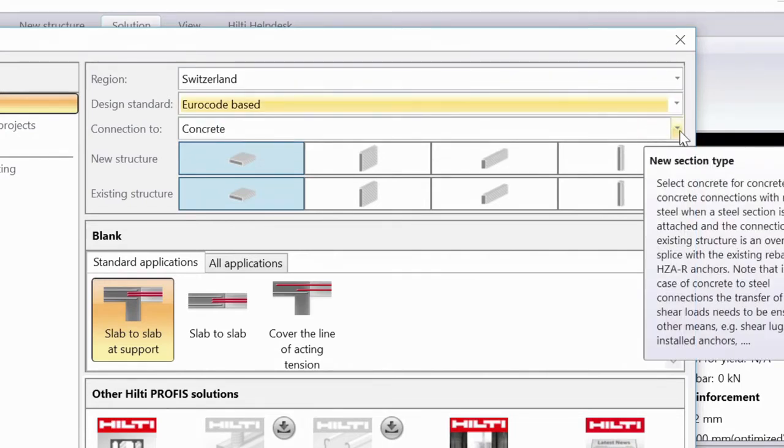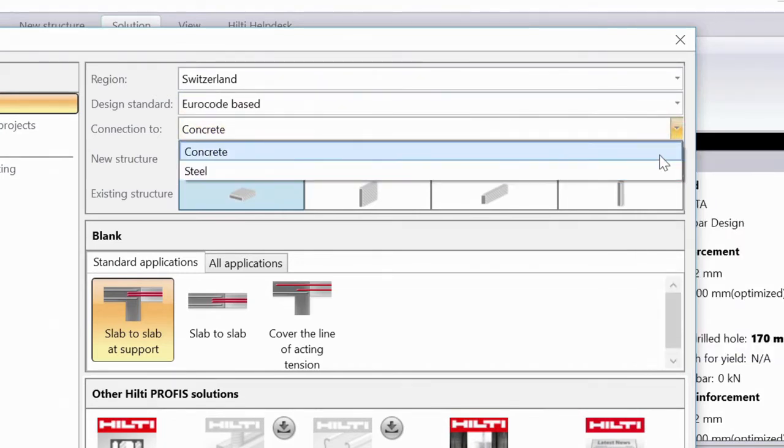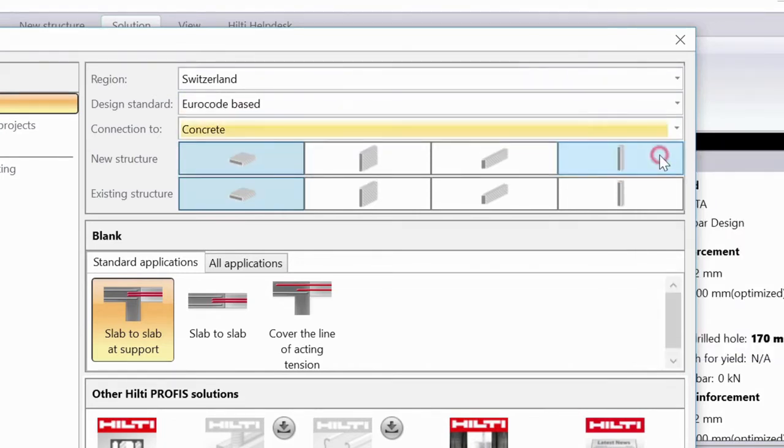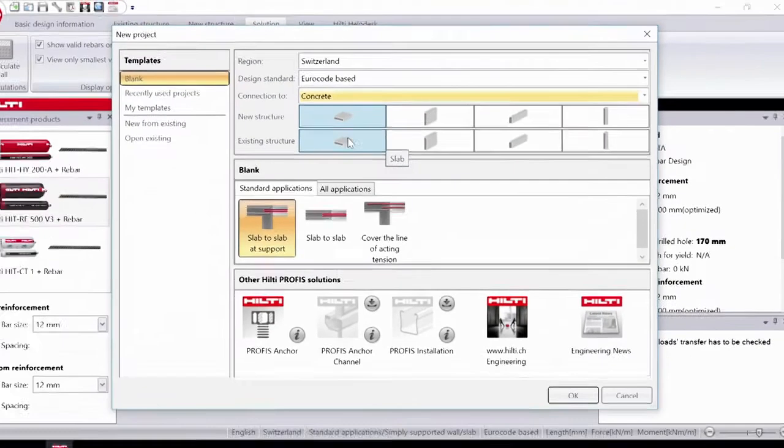Next, select the type of material that is going to be connected to the existing concrete and choose the type of new or existing structure you are going to connect.